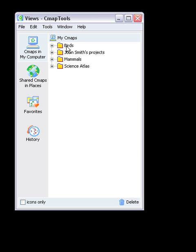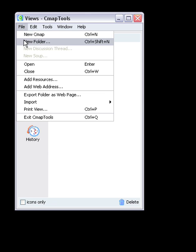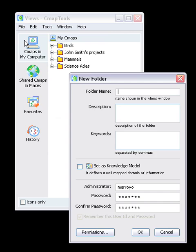In order to create a new folder in the CMAPS in my computer window, go to File, then select New Folder. A window containing multiple text fields will now appear.